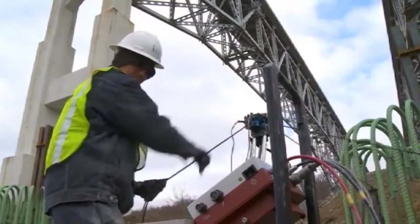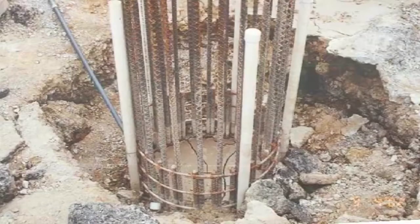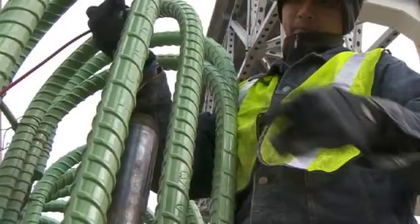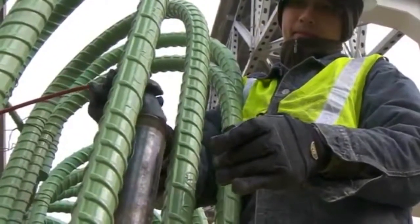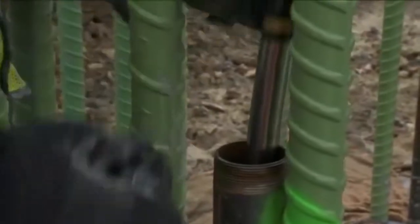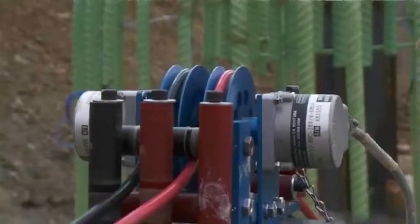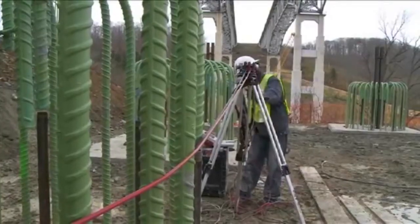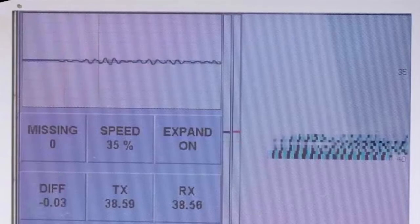The cross-hole sonic logging test is used to check pile integrity. For this, GI tubes filled with water should be installed with the reinforcement cage prior to concreting. After the pile reaches the required strength, the pile is tested for integrity. The emitter and collector probes are lowered along the tubes until they reach the bottom of the pile. Then the probes are lifted gradually while transmitting a signal which measures the speed of the wave through concrete. Finally, the waterfall diagram on the computer shows the integrity of the pile.